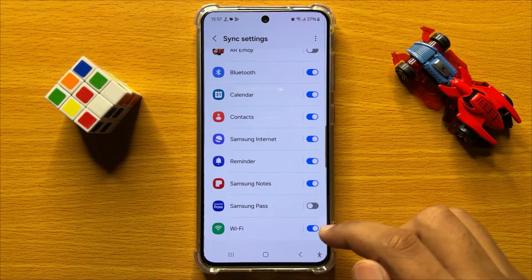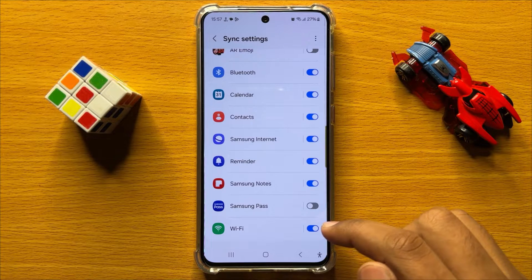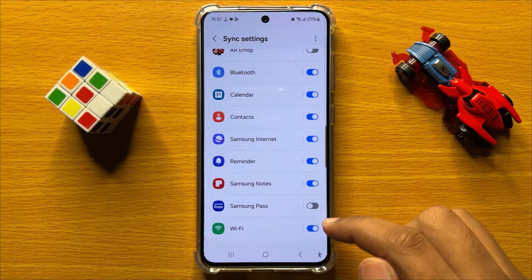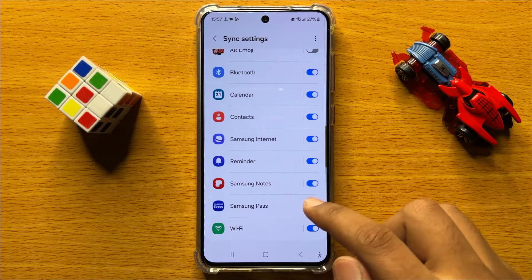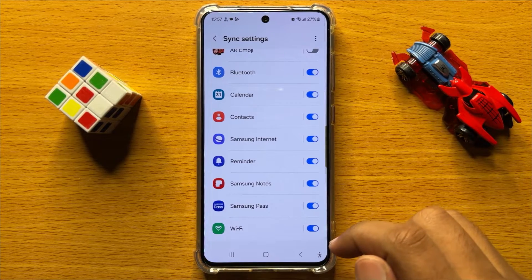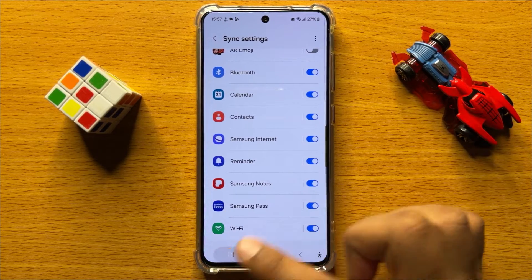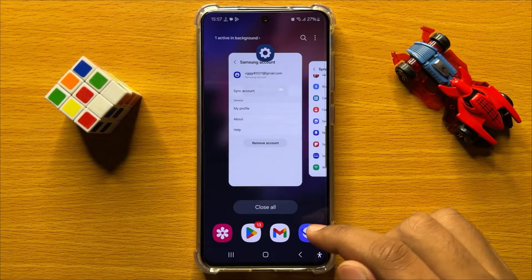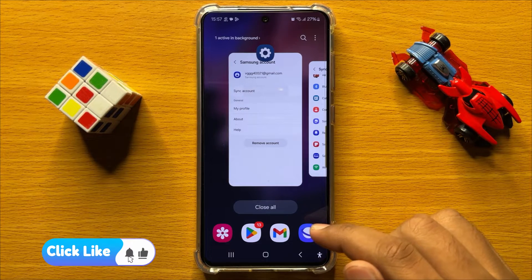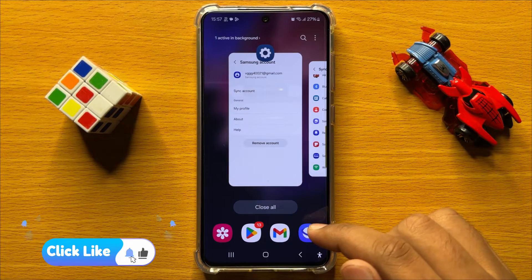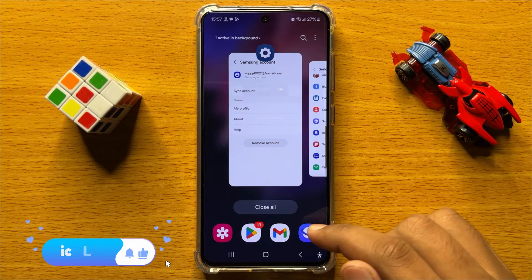And if you want to enable the Samsung Pass Sync, turn on this button. That's how you can enable or disable Samsung Pass Sync in Samsung Galaxy S24. I hope you liked the video.